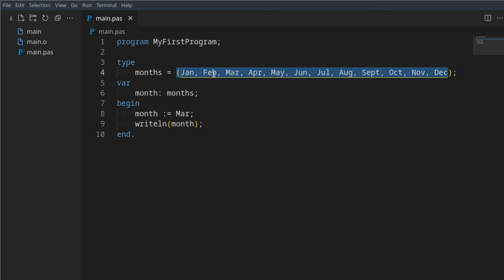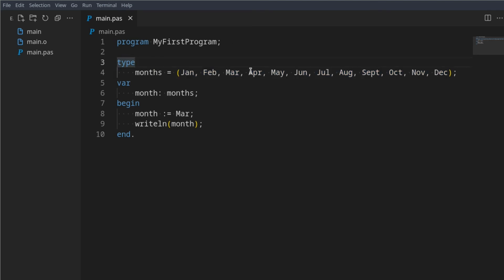I'm going to get rid of type here. Let's say points - this is the point someone can score on a test, one to 100. So we're saying someone can score points on a test from the values one to 100.